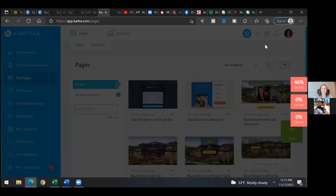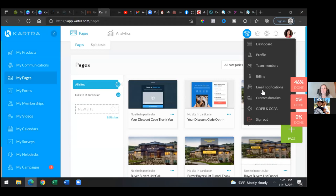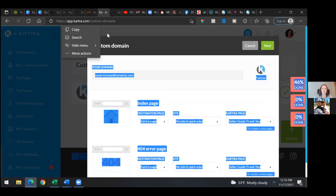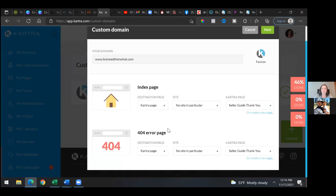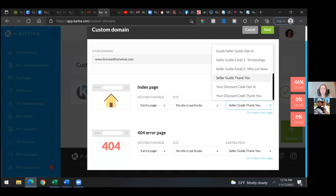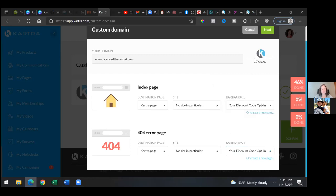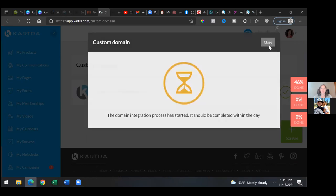Now let's go back to Kartra really quick — close this out. Hit the profile picture in the top right, go to custom domains, then edit domain. Change out the index and 404 — hit the drop-down for Kartra page, the third one, and add the new opt-in page. These pages matter for when and if that domain ever expires — if it expires in GoDaddy and someone goes to that link, Kartra will still forward them to this one. Save it. We updated GoDaddy and we updated Kartra.